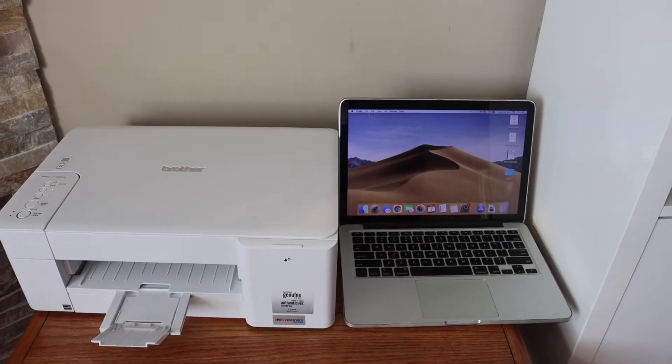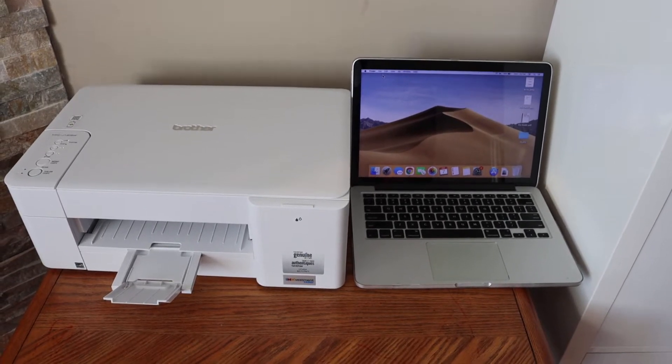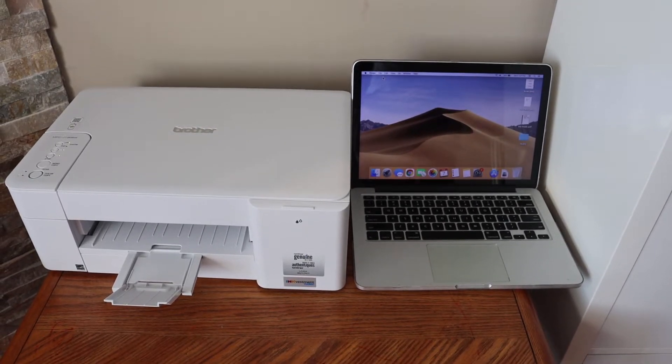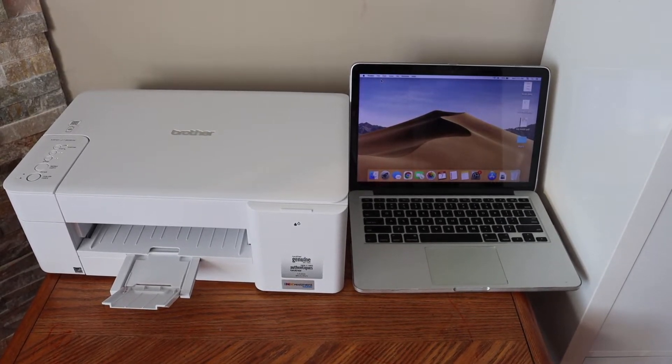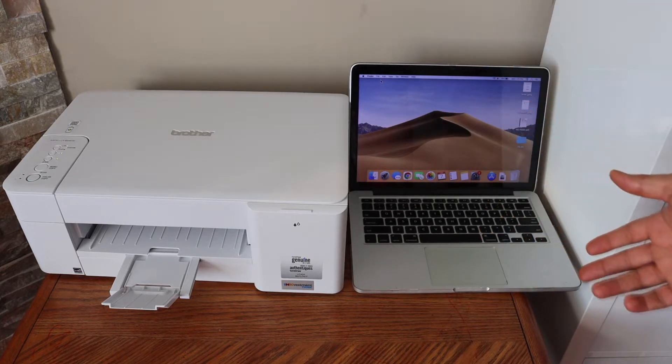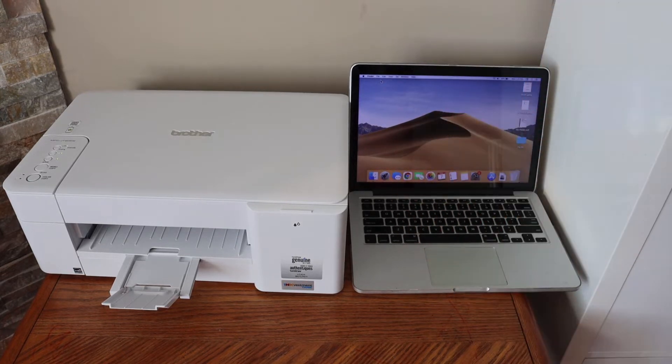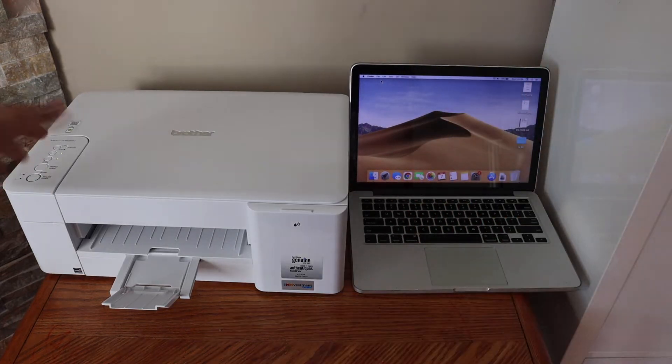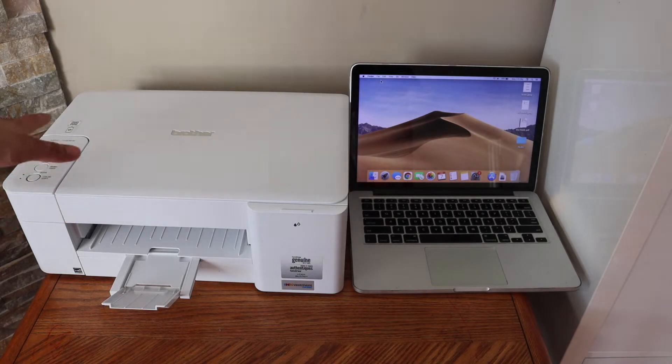In this video, I'm going to show you how to set up your Brother MFC J1215W printer with the MacBook. First, connect this printer to the Wi-Fi network of your home or office.